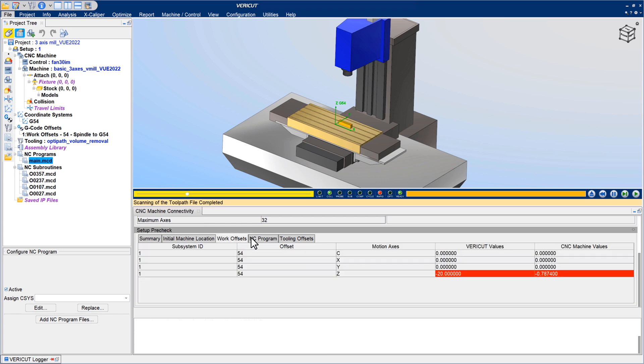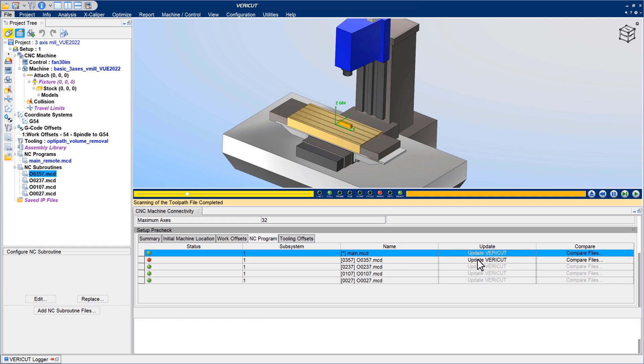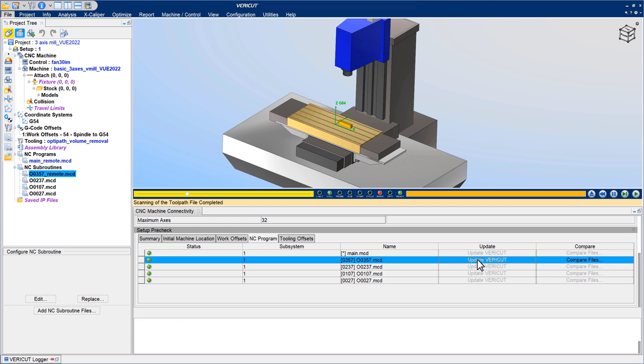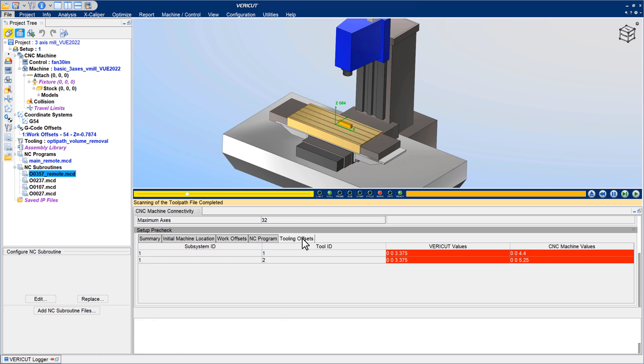Verify that job setup information on the machine, such as NC programs, sub programs, work offsets, etc., matches with corresponding Vericut setups. For more information on CNC machine connect, see the Vericut help.